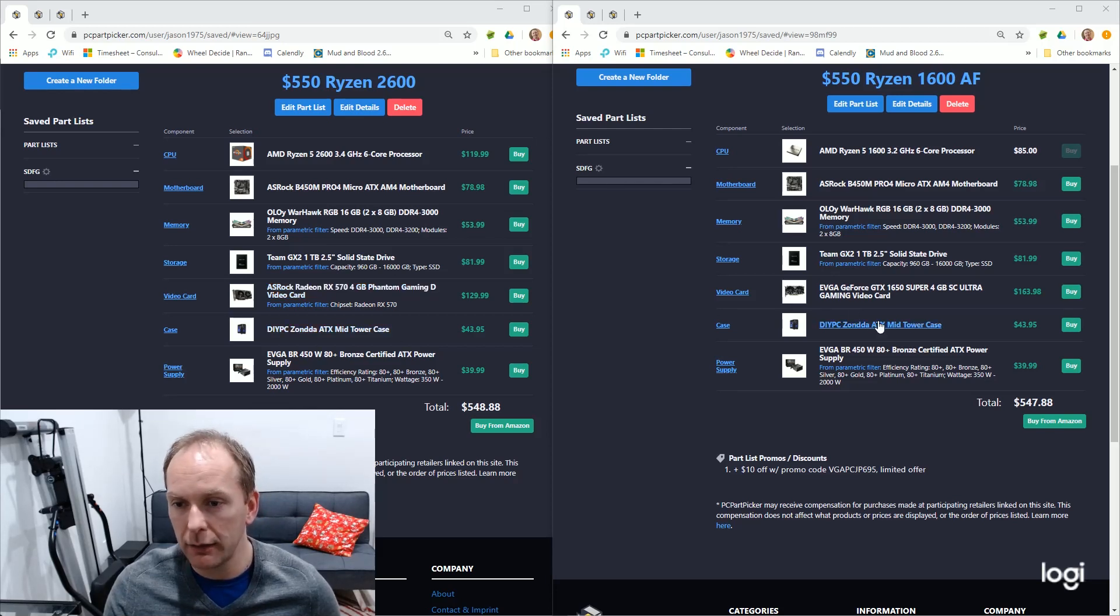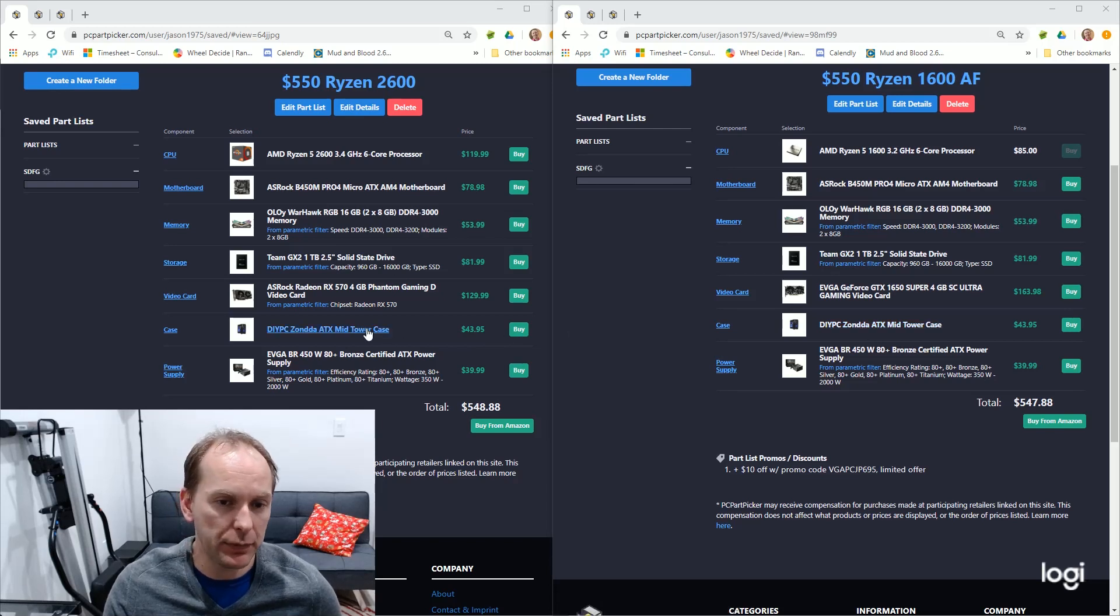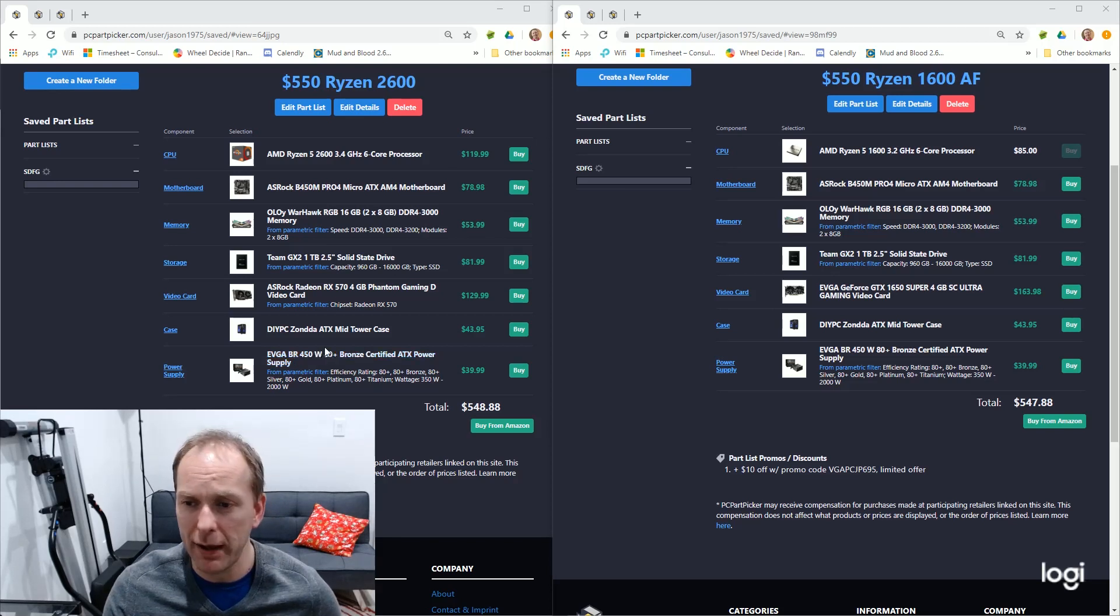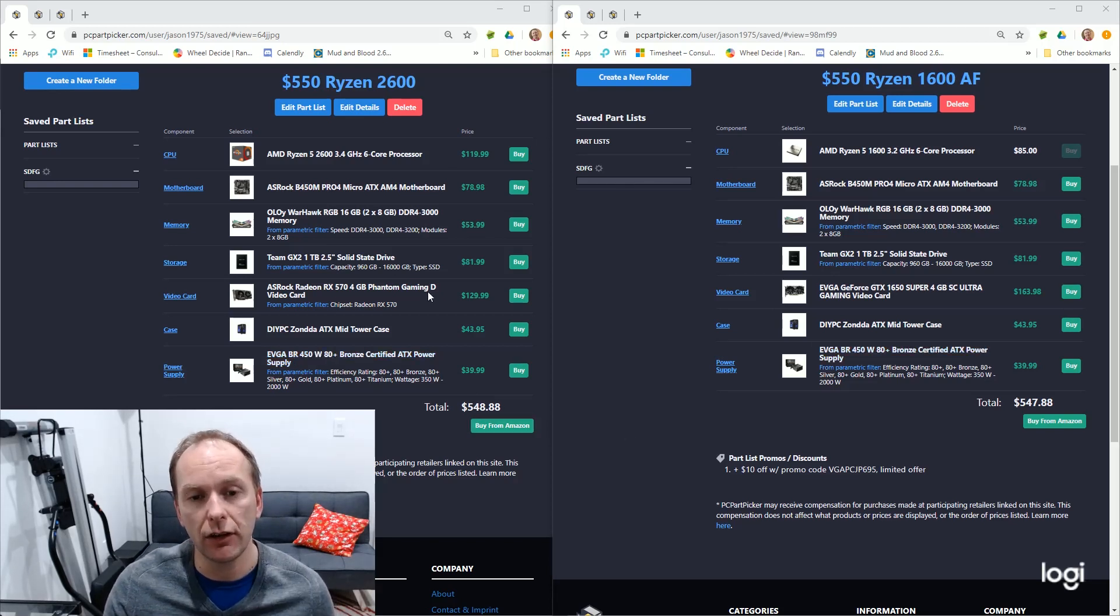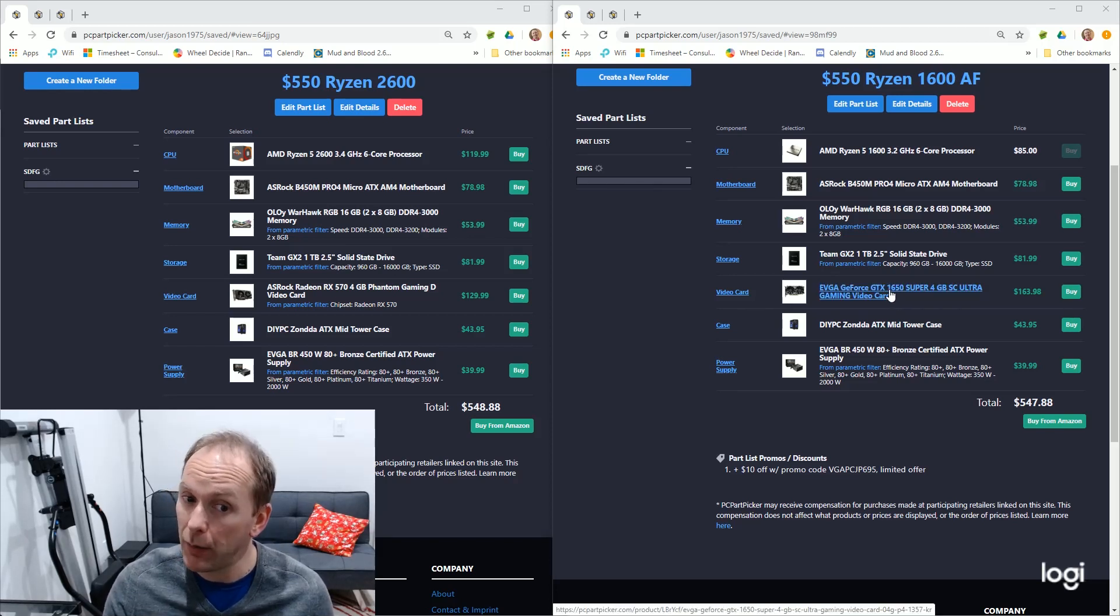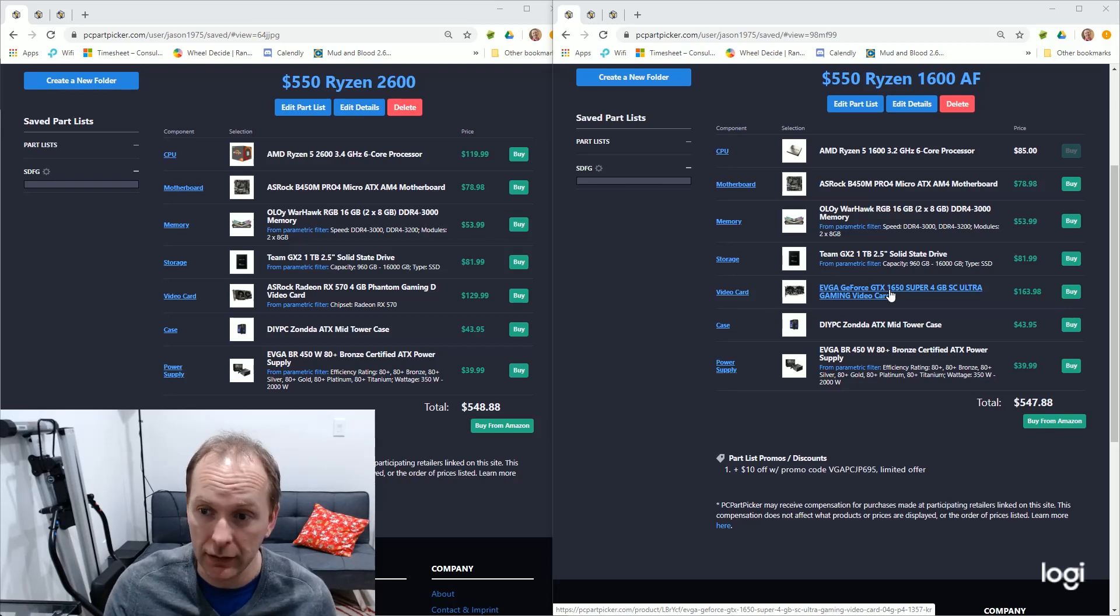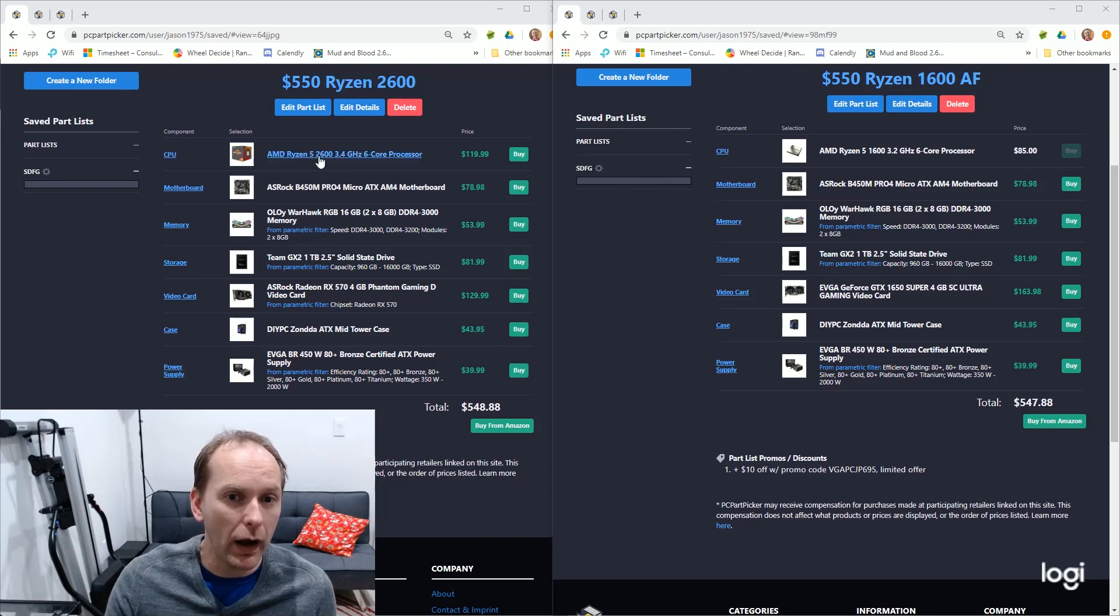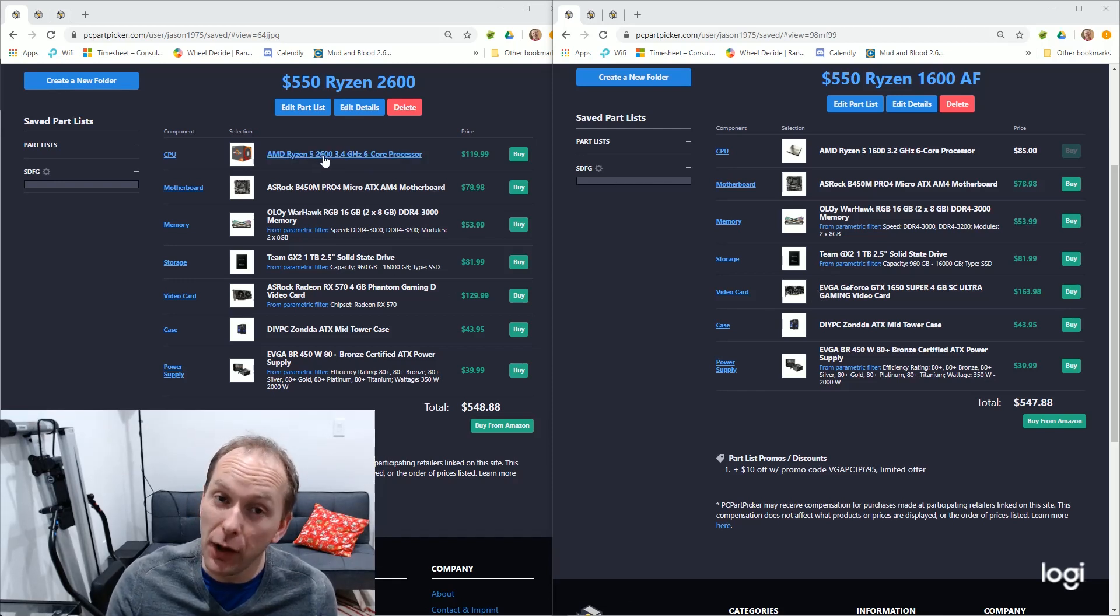We've got, in both builds, the same kind of cheap, acceptable case. It actually comes with three fans. And then we've got a decent power supply powering both of them. The difference is, on the build on the right, we're able to put in a GTX 1650 Super. Which, right now, is outperforming even up to an RX 590. That's a big difference between these two builds right here. Why would you buy a 2600 at this point? I don't really know.